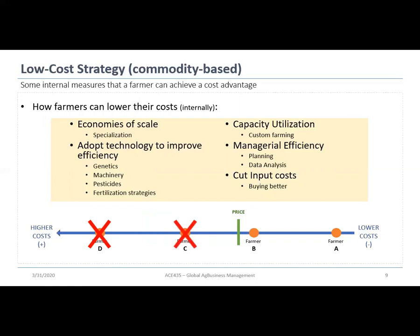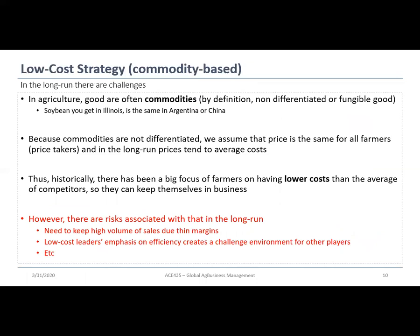Over time, prices move toward the new average cost of production, and eventually Farmer C will also be out of business. This is a commonly pursued strategy, but there are risks: in the long run you need high sales volume due to thin margins. Low-cost leaders are always emphasizing efficiency, creating a more challenging environment for other players. But if executed well, it can keep your business running successfully in the long run producing commodities.